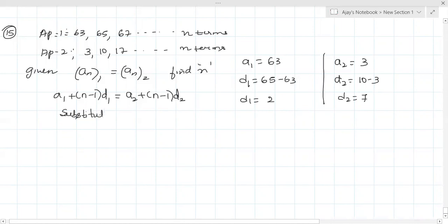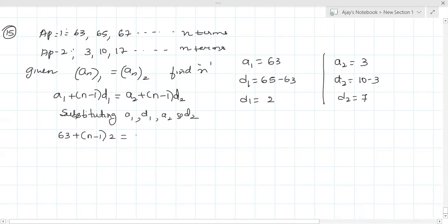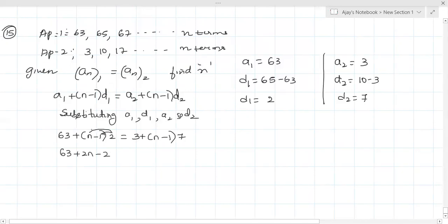Substituting: A1 + (n-1)d1 = A2 + (n-1)d2. So 63 + (n-1)×2 = 3 + (n-1)×7. Multiplying inside: 63 + 2n - 2 = 3 + 7n - 7. Simplifying: 61 + 2n = 7n - 4.